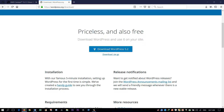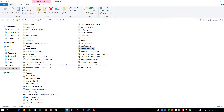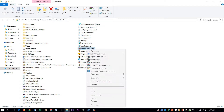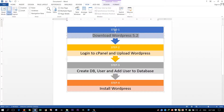We have downloaded WordPress 5.2. Now in step two we will go to our cPanel, login, and upload WordPress.